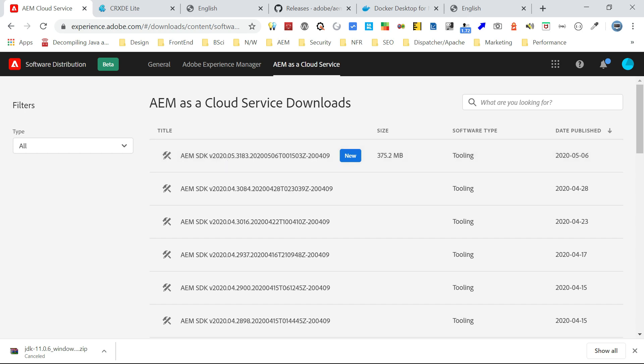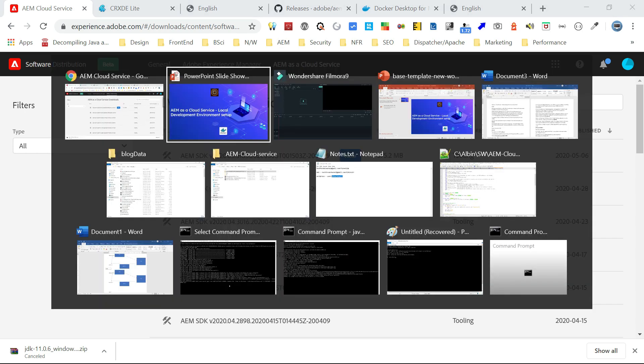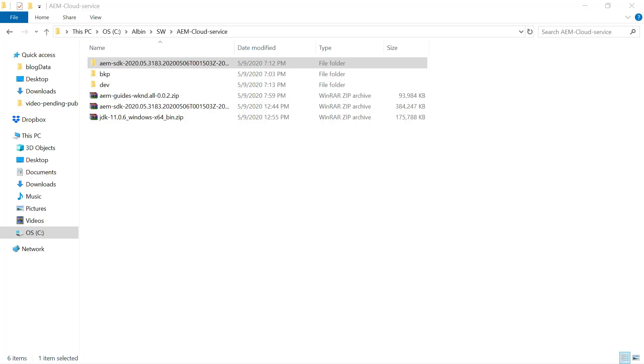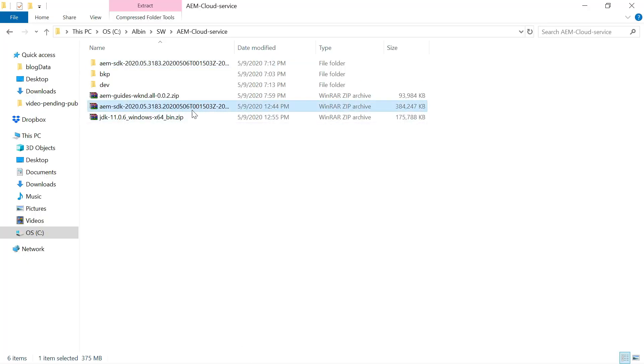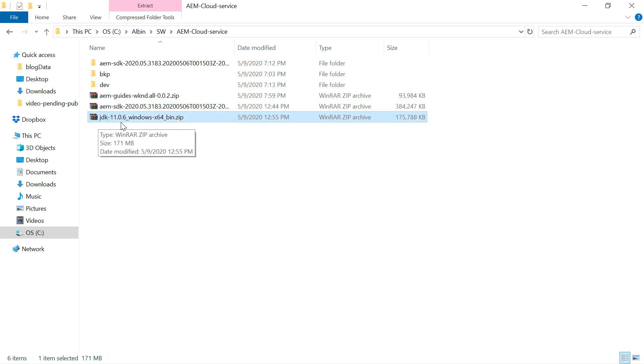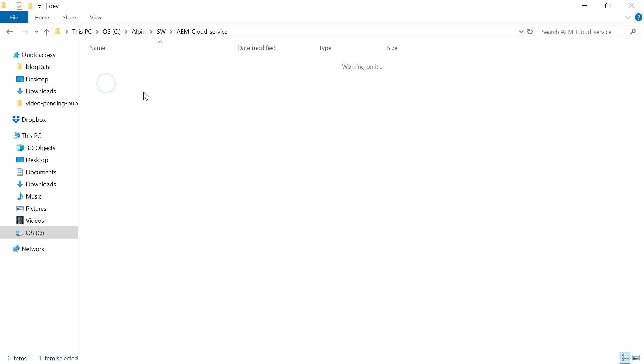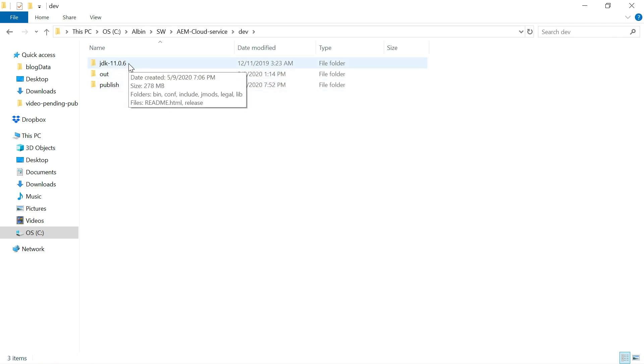Now let me go back to where I downloaded. I downloaded here. This is the SDK file. This is the JDK file. As a first step, I extracted JDK to this folder, dev JDK 11.0.6. This is the JDK I'm going to use for running the AEM instance.